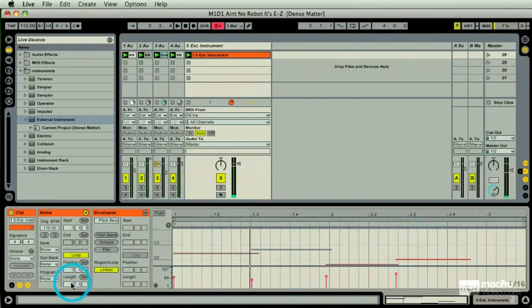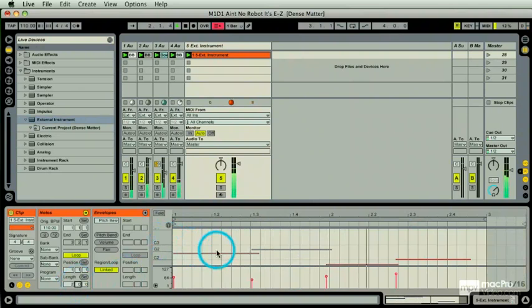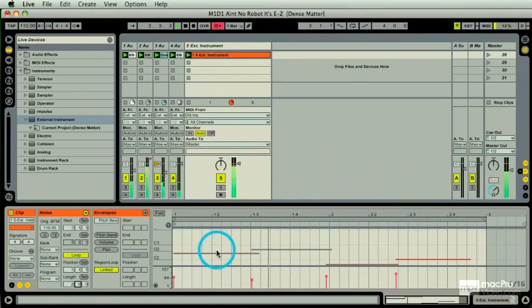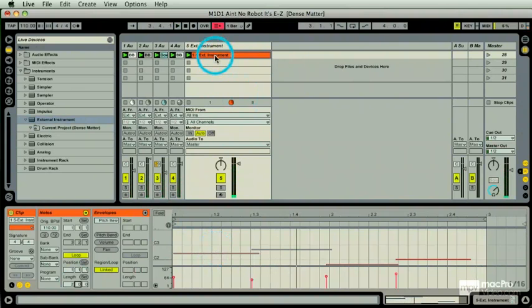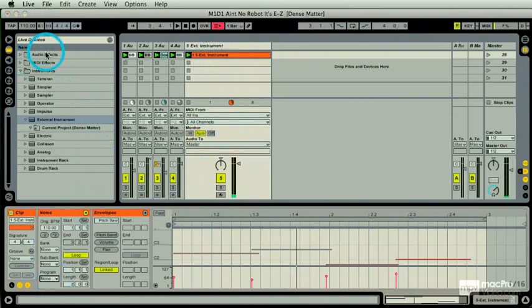I'm just going to correct the loop length there. So how do I change patches within this? I do it right here. I'm going to use program change and go to another patch.